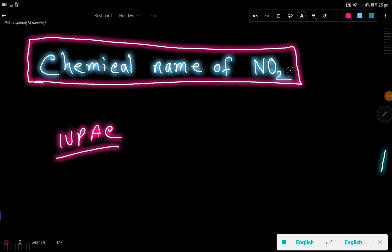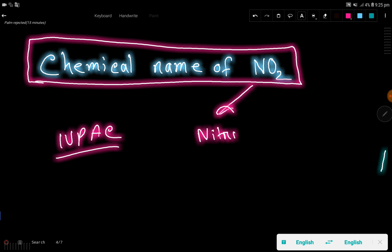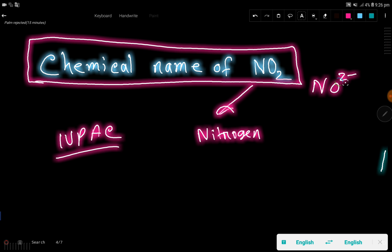What is the IUPAC name of NO2? First, you write the name of the first element, which is nitrogen. Then you write the oxidation number. In oxide, the oxidation number of oxygen is minus two. Since we have two oxygens in NO2, that gives us four minus total.